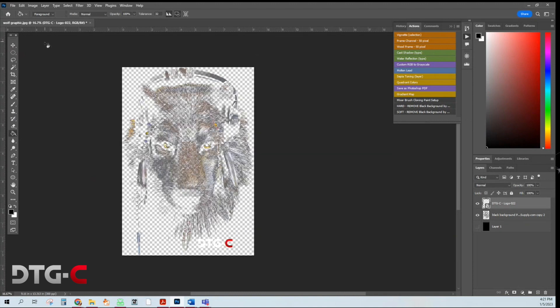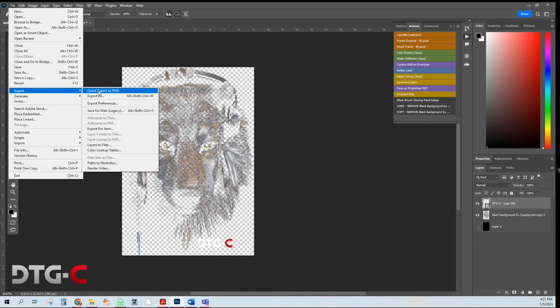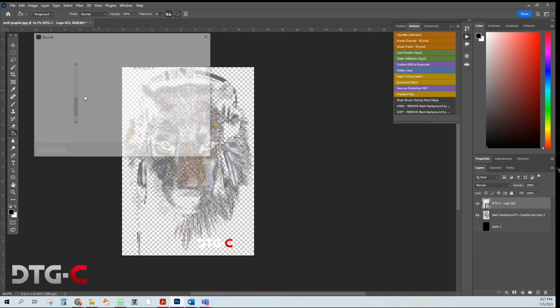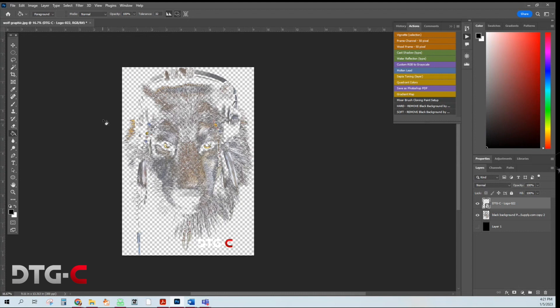Now you can save the graphic file. Export. Quick export is PNG. Wolf graphic final. And save. Now you have a graphic ready for DTG.